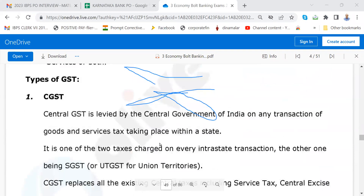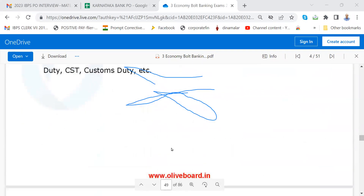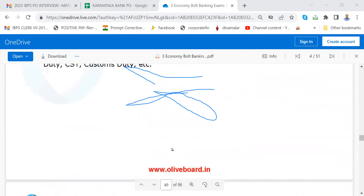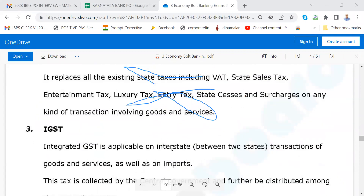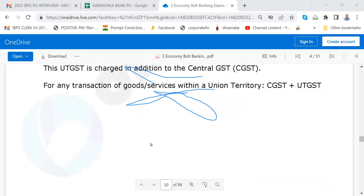Now come to GST. Go through Central GST, State GST, IGST — Integrated GST. Especially chartered accountants and finance students must know about the data.